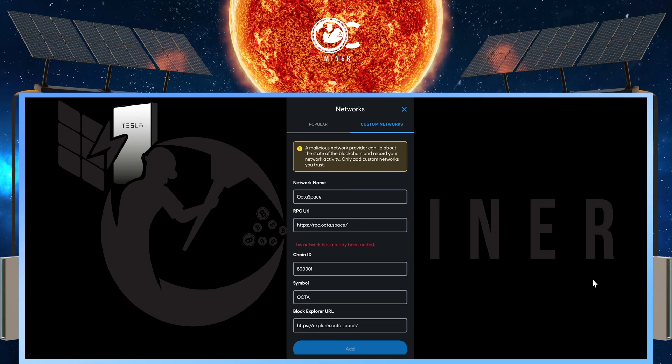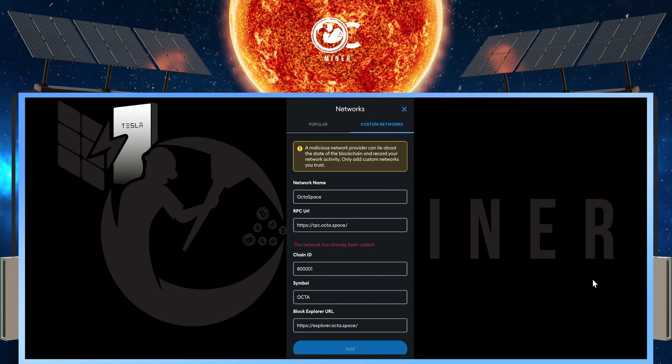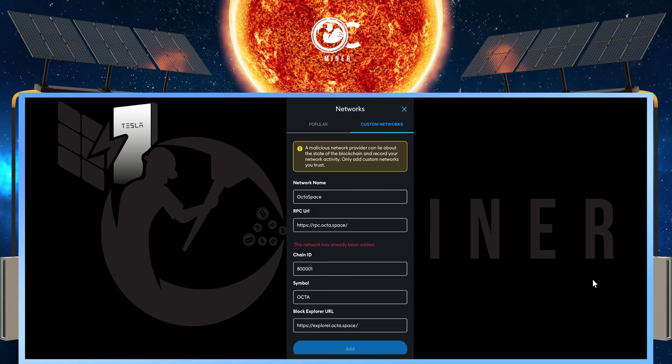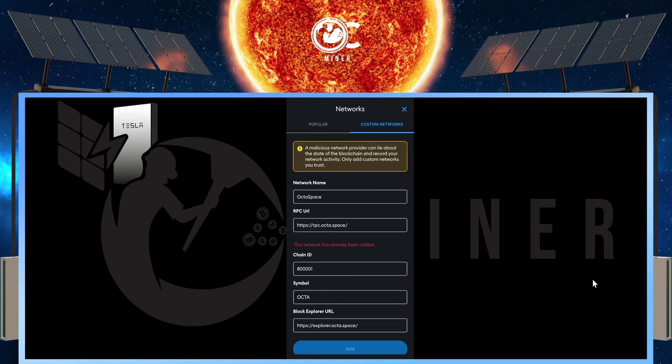Under the chain ID, 800001. Under the symbol, OCTA.